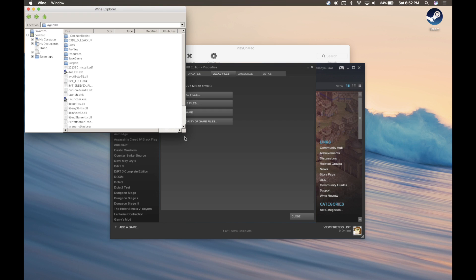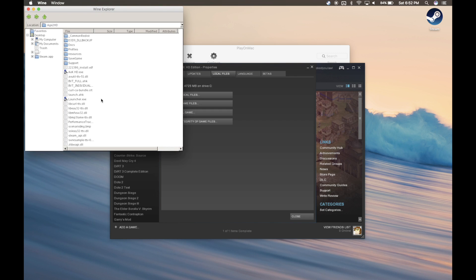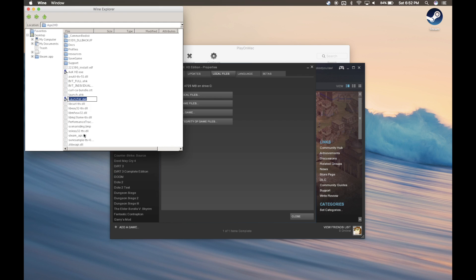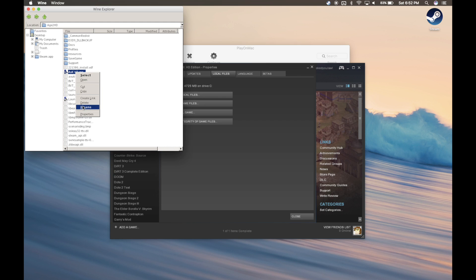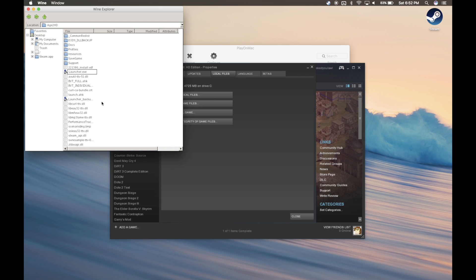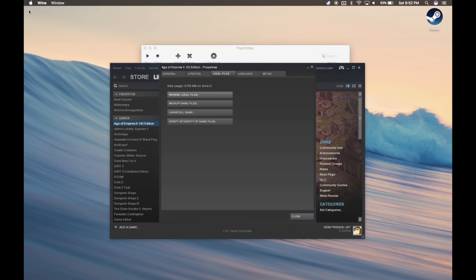We need to rename Launcher.exe to something like Launcher underscore Backup. And then we need to rename aokhd.exe to Launcher.exe. After that, go ahead and click Close, and then Close again.